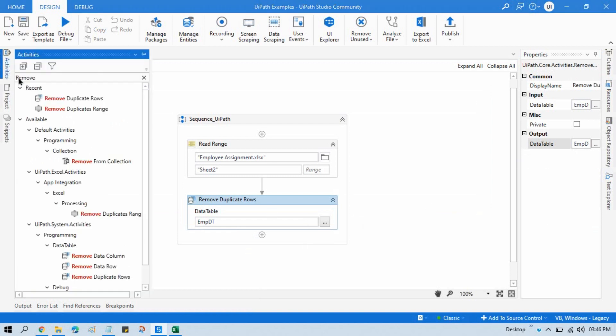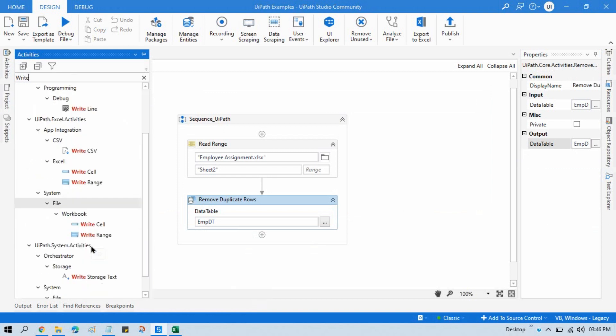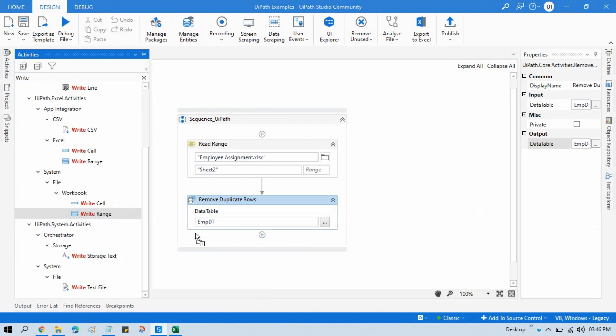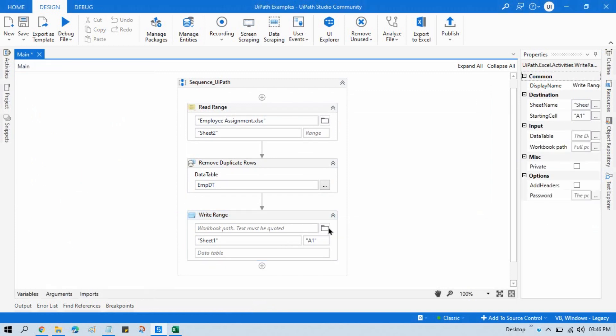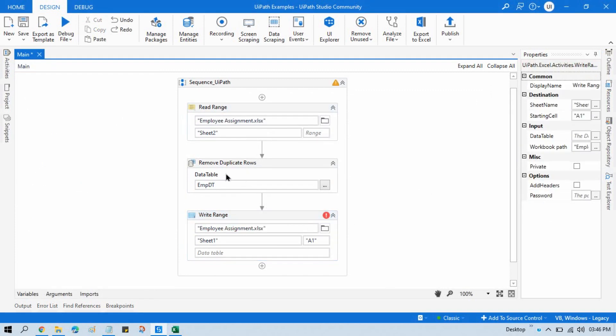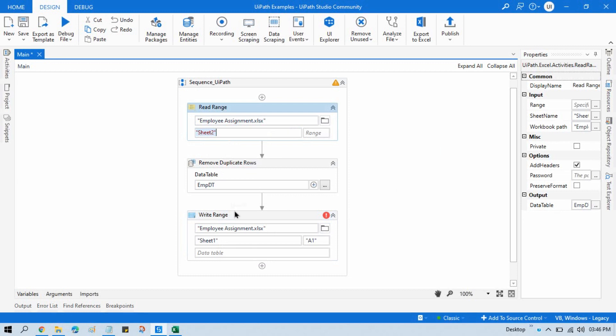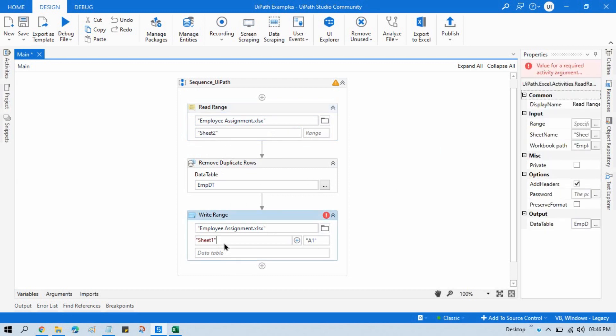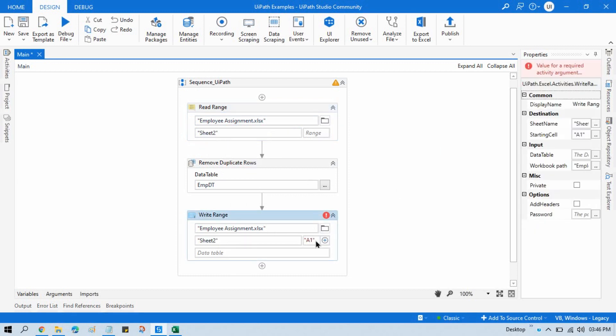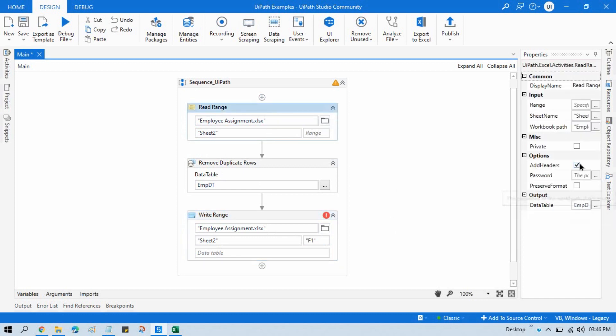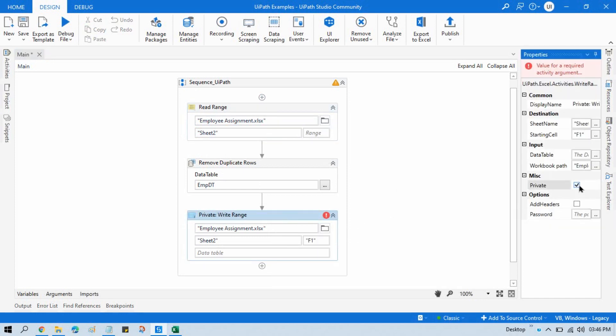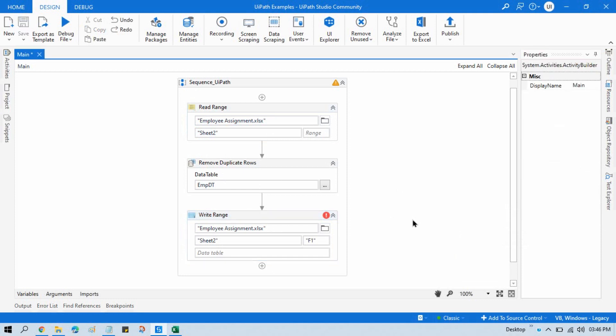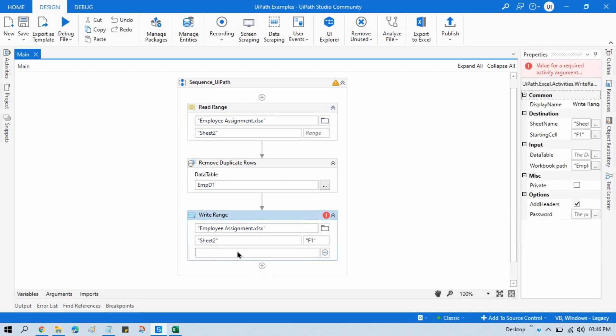Now just take here one Write Range activity so that you can write that unique value somewhere. Write Range activity, which is a part of Workbook. Copy this, paste here, and I want to write from F1 column. Add headers here, and write here data table that is employee DT.